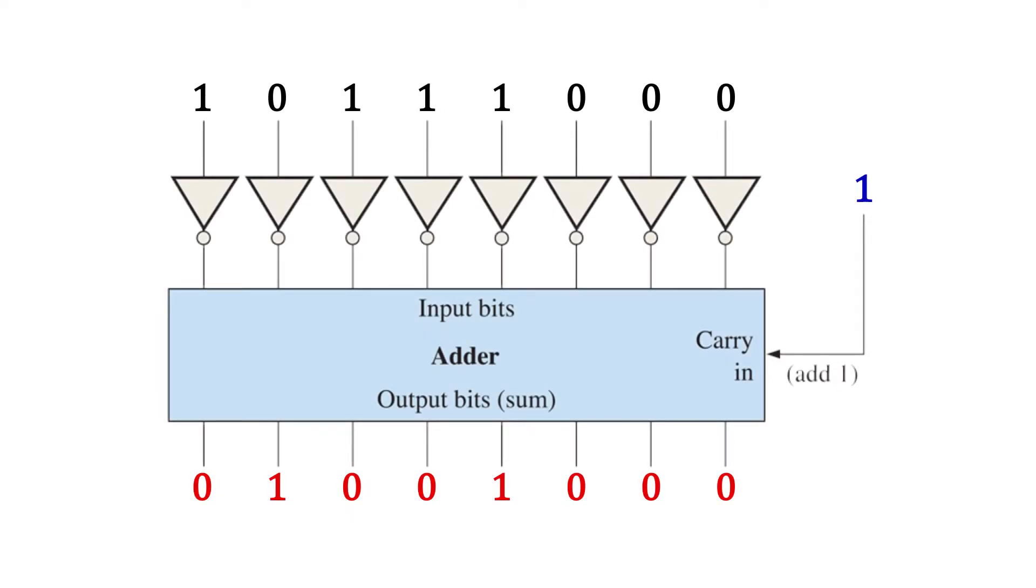A digital circuit that performs the twos complement would look something like this. The number is transferred in parallel through a bank of inverters. This is the ones complement of the number as we've seen. The ones complement is then input into an adder, and yes, that's a real thing. And 1 is added to the ones complement. The output is then the twos complement.